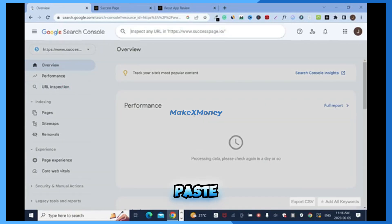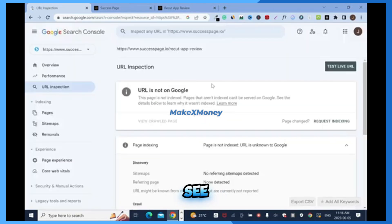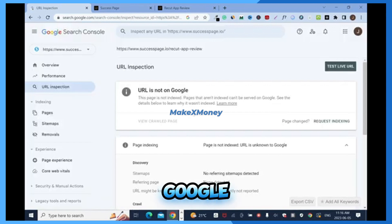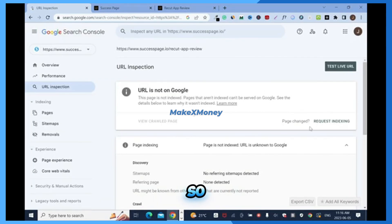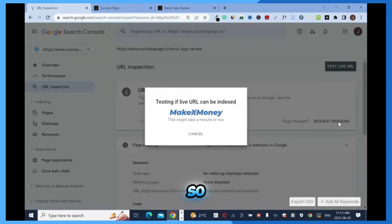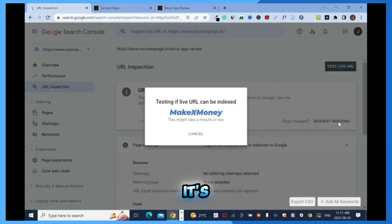Click on it and paste it. Enter. See, your URL is not on Google, so you have to index it. So to do that, request index. This might take a minute or two but I know it's gonna be faster than that.